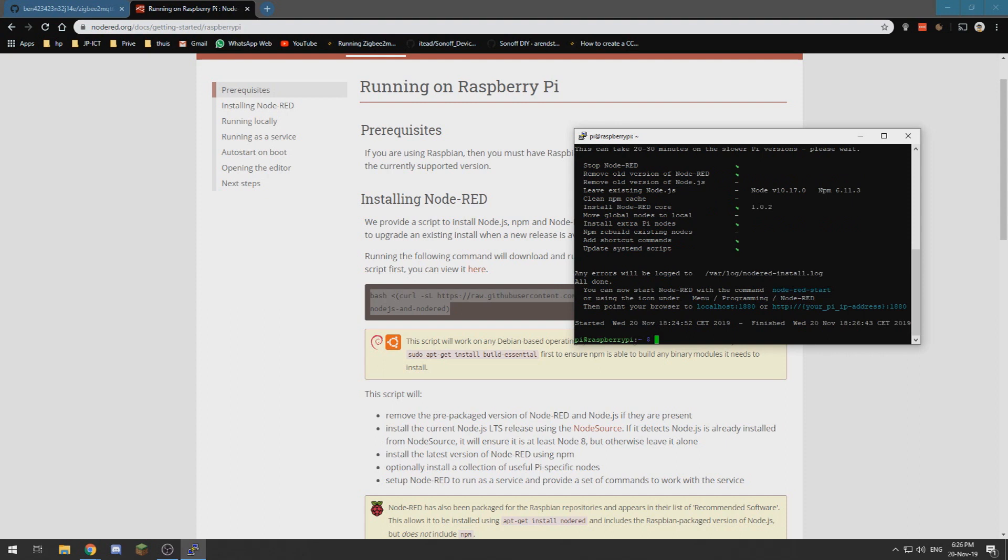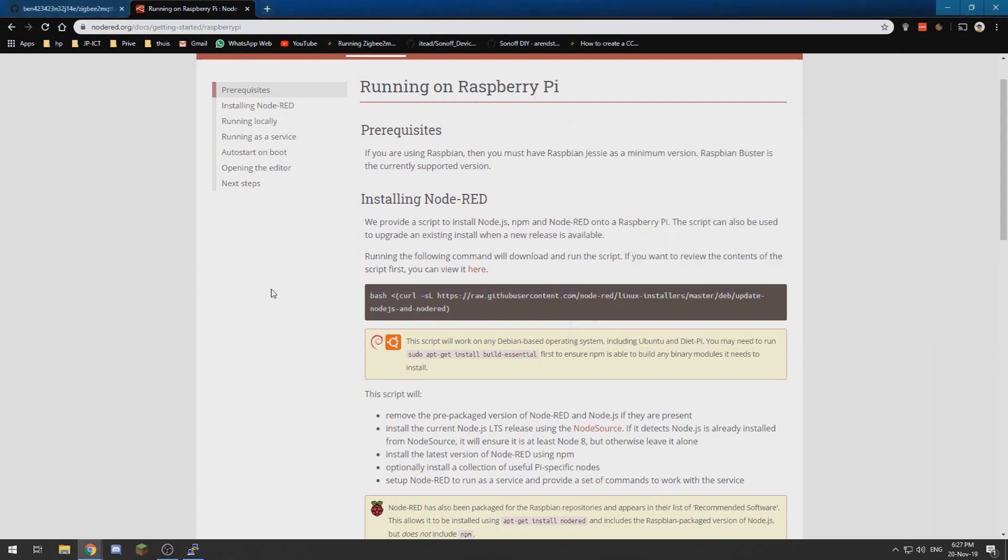Alright, now that it's done we have Node-RED installed and we can go to the IP address of our Raspberry Pi and use the port 1880 to connect. So let me look up my IP address.